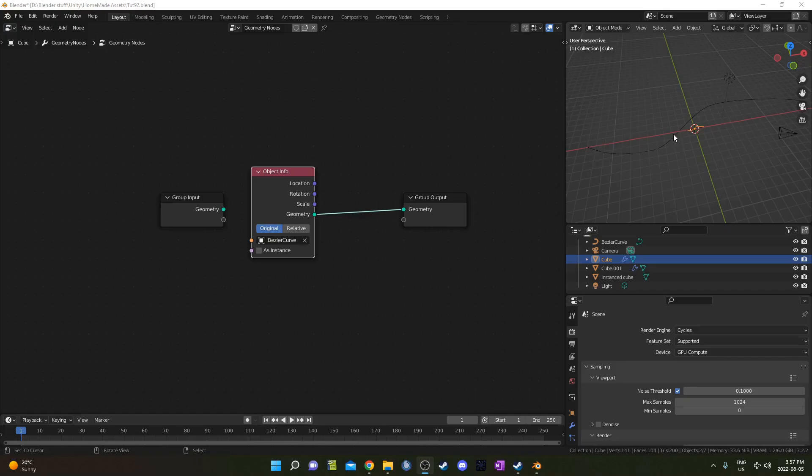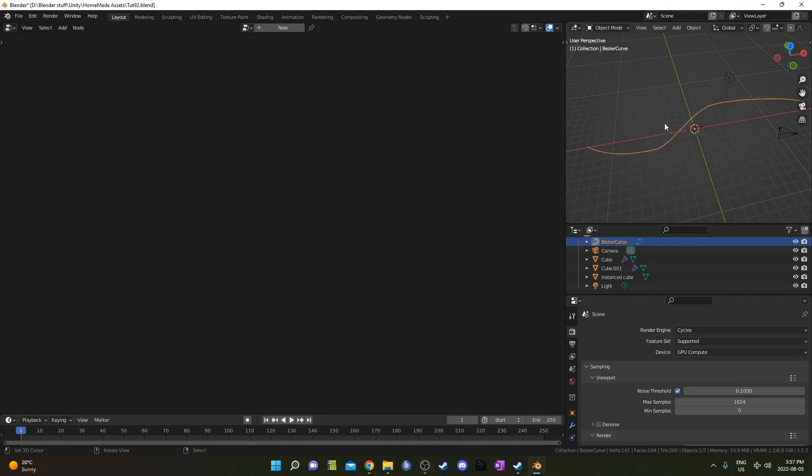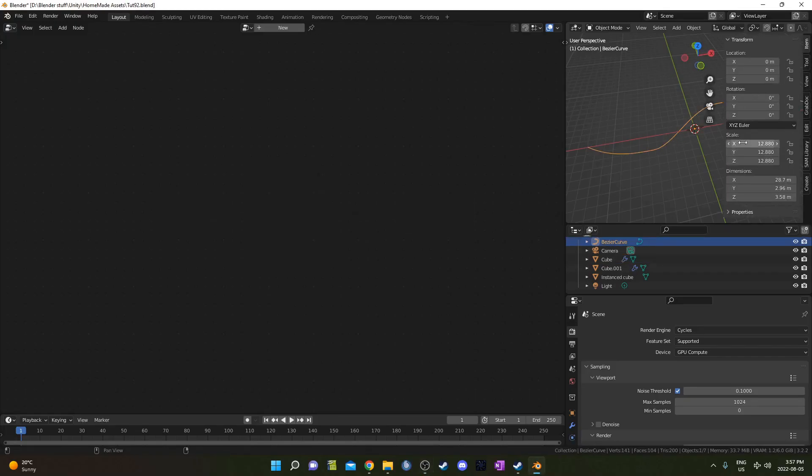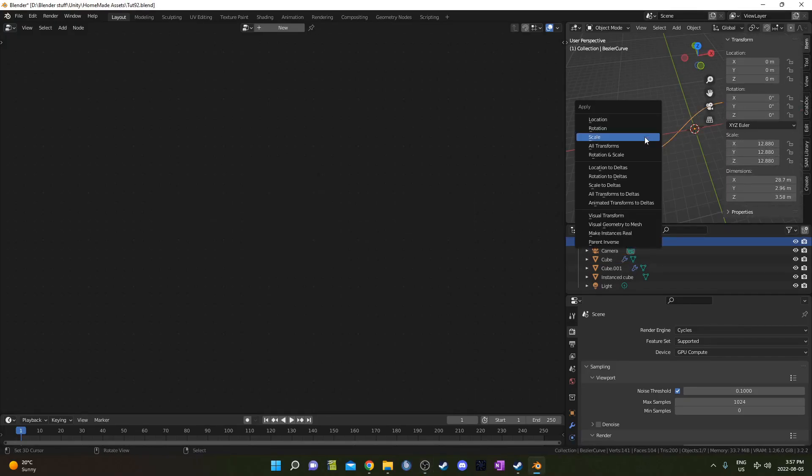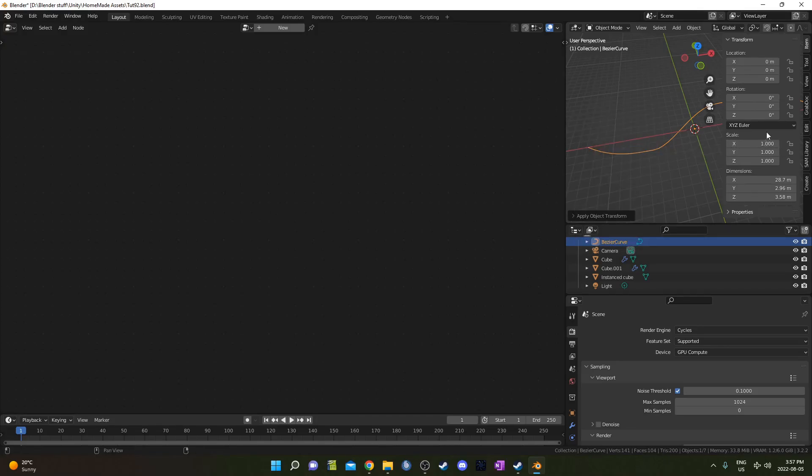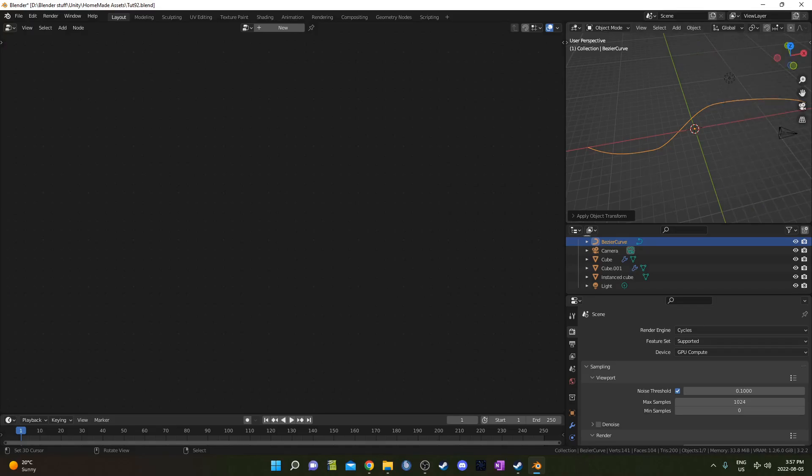I think I forgot to apply this scale here. If we click on the Bezier curve, I've got 12.88 for all those. You hit Control A and apply that scale, so they should all be 1 1 1 just like that.